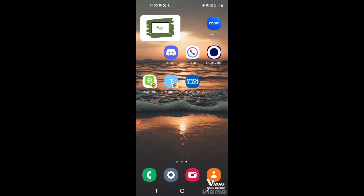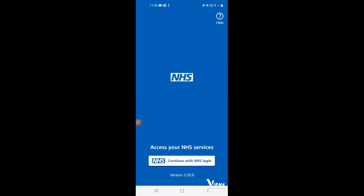In this video we're going to show you how to log into the NHS app if you've forgotten your password. Tap on the app to open it. Once it's loaded, tap 'Continue with NHS login' along the bottom.